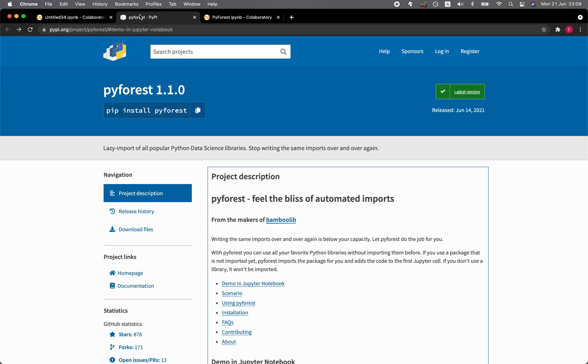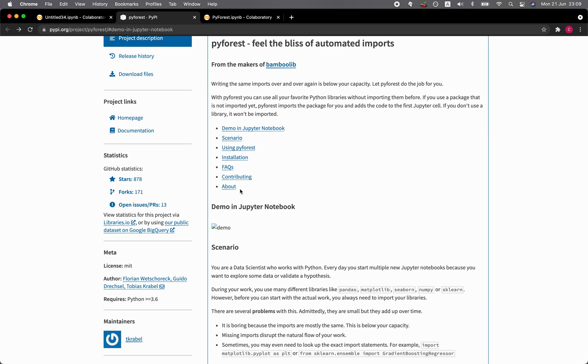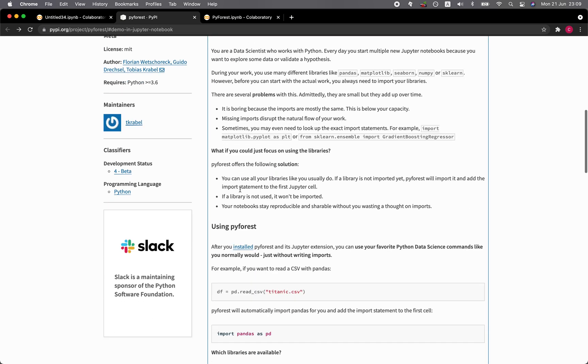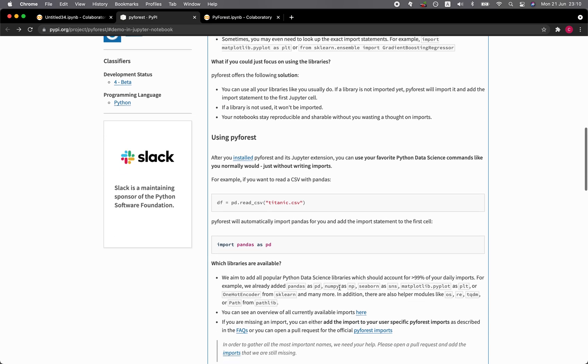So the PyForest library will allow you to essentially import a single line of code and then you could just forget about importing the prerequisite lines such as import pandas as pd or import numpy as np. Because you could just simply import PyForest and you could just use the library as you would normally do, but without having to import pandas, numpy, seaborn, matplotlib, and even scikit-learn as well.